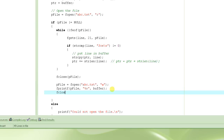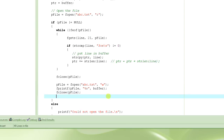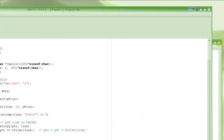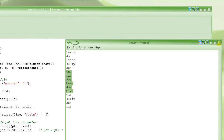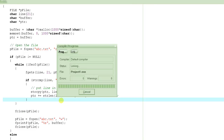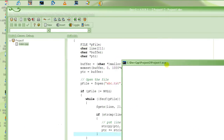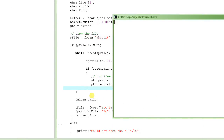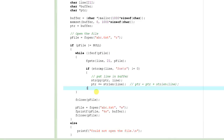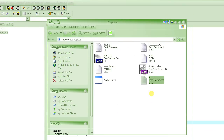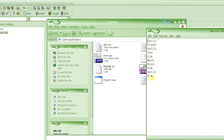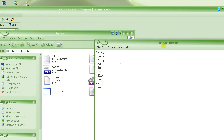That's it — very simple. Let's run it. I'll press F9. The program ran with no output on screen, because we never printed to the screen — we printed directly to the file. Let's check abc.txt. Opening that file, you can see it has all the names except Joe. Joe was successfully deleted. The filename is still abc.txt and it contains the same names as before, minus Joe.